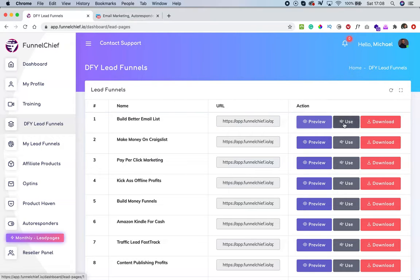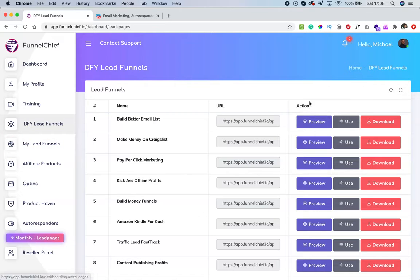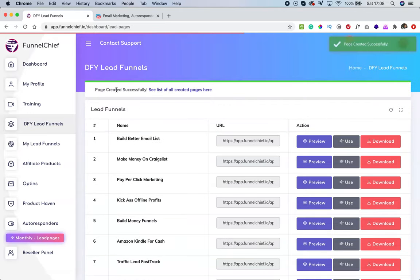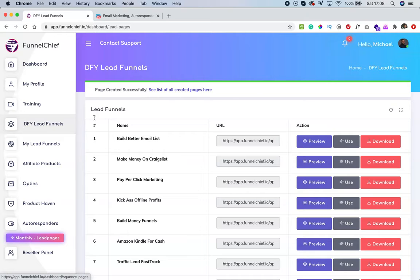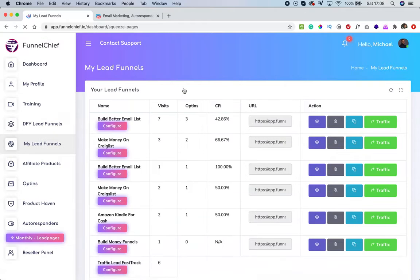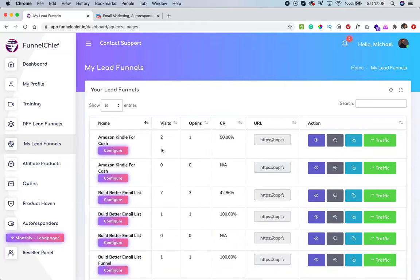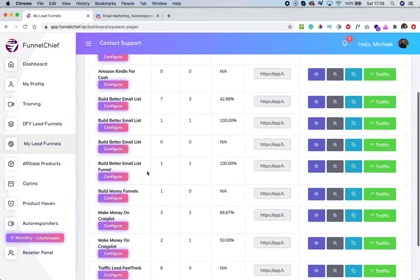Please take note of the name of the funnel — it's important. Once you click on 'use,' the funnel will be added to your 'My Lead Funnels.' A message says 'page created successfully — see list of all created pages here.' If you click on that, it takes you to the same page, which is 'My Lead Funnels.' The page I just created is called 'Creates Better Email List.'